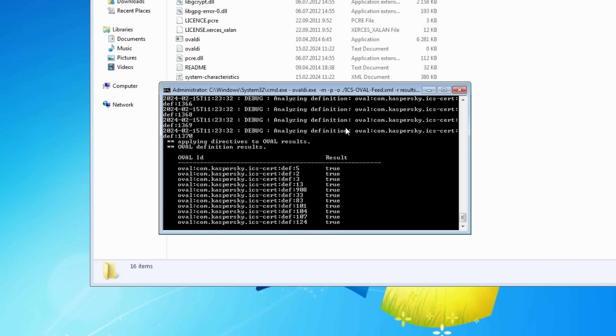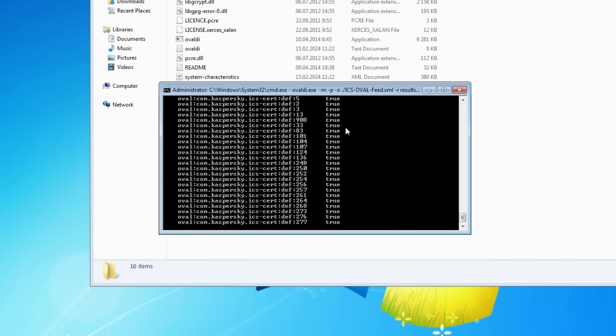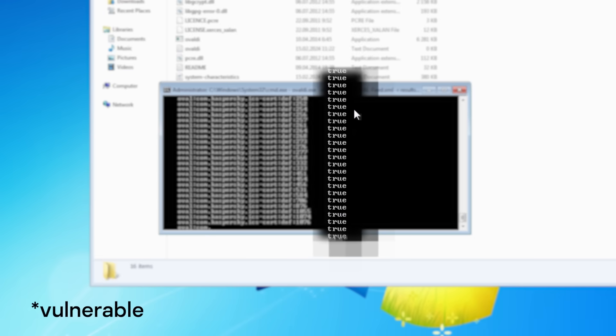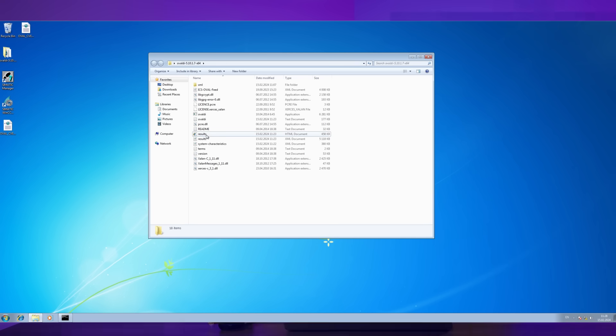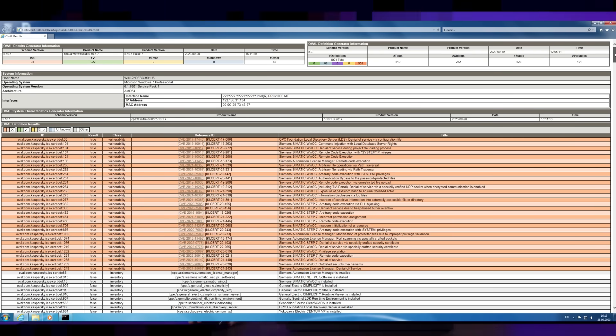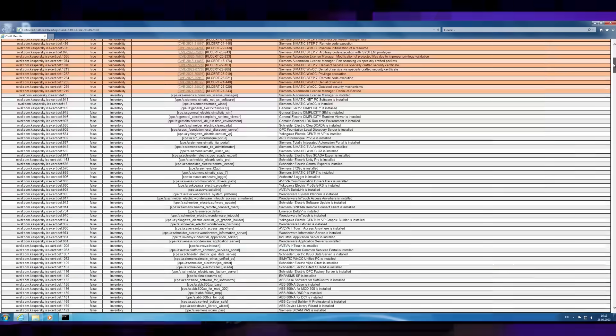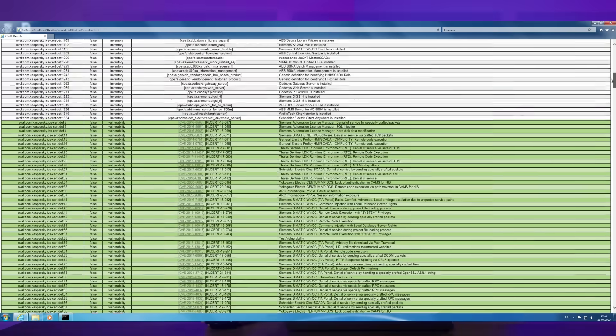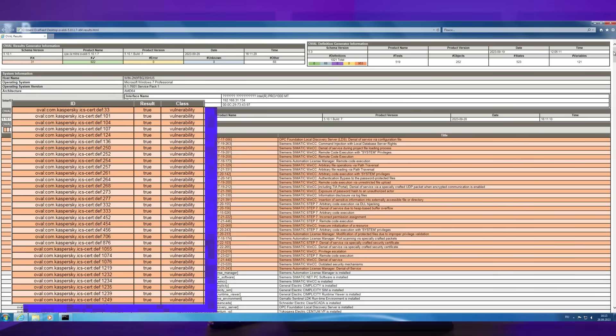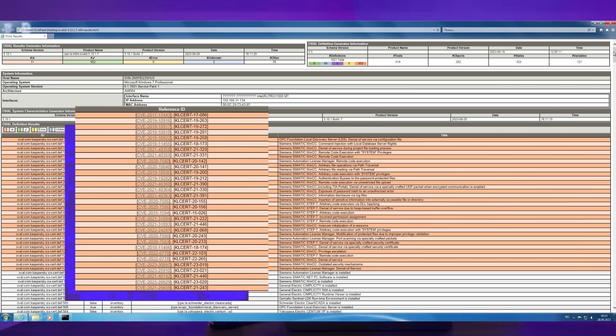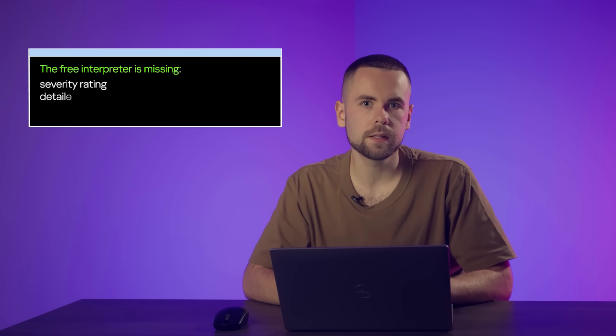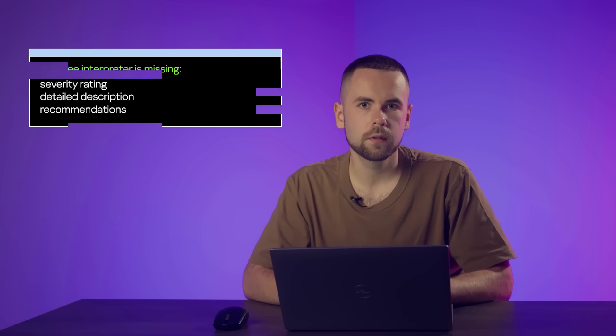Upon completion of the scanning, the result is displayed in the command line in a general form. Definitions with a true result indicate that the vulnerable software or configuration has been detected. Files with the scanning results have been generated in the interpreter's directory. Let's look at the file in HTML format. In addition to system information, this report lists all the definitions used by the scanning. Definitions with a positive result are at the very beginning, and we can understand which software is vulnerable and see its brief description. We encounter limitations of a free interpreter, such as the lack of vulnerability severity rating, detailed descriptions, and recommendations in the report.